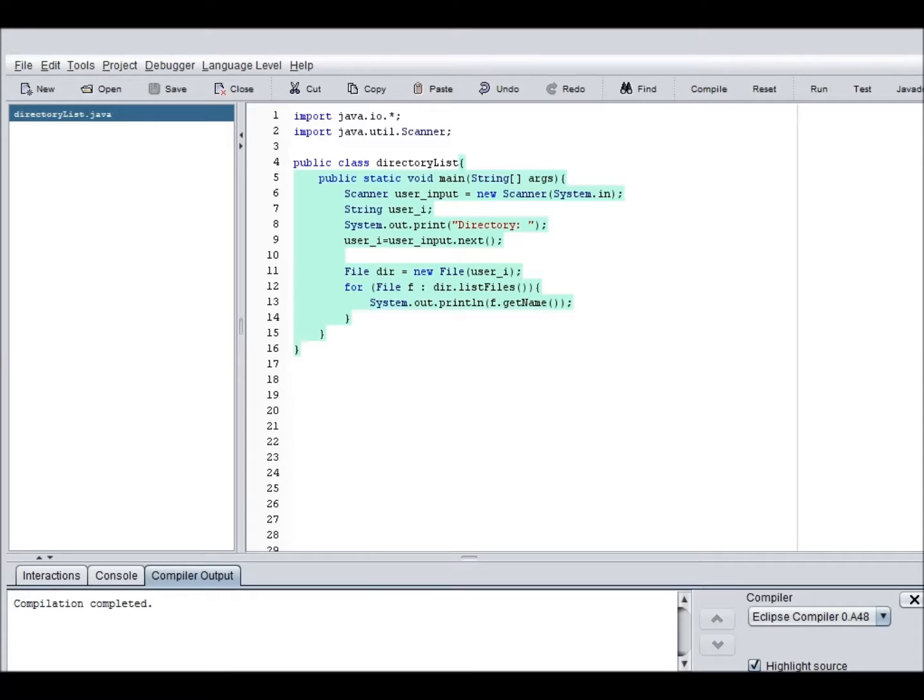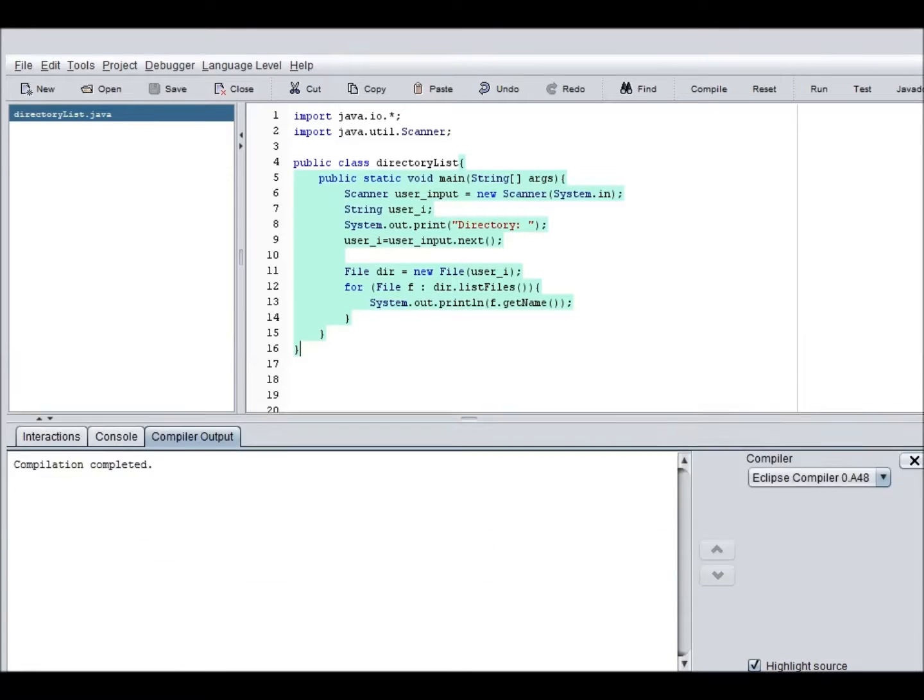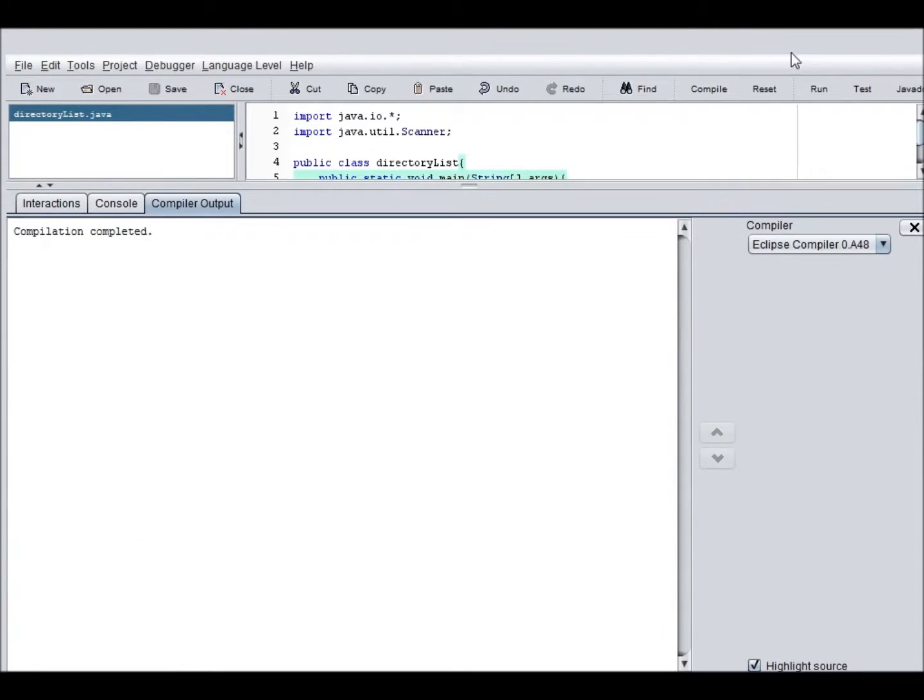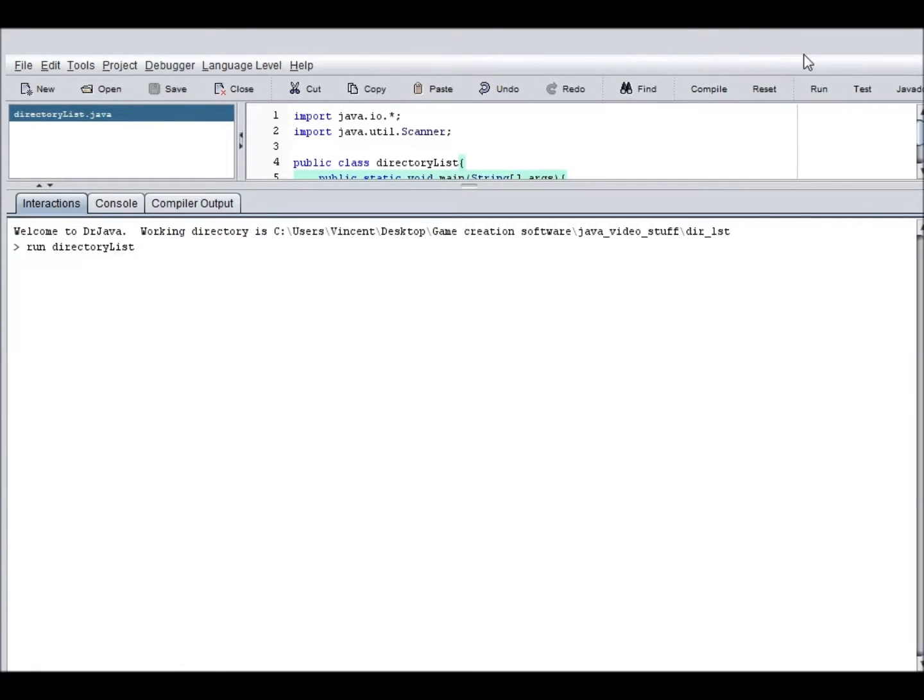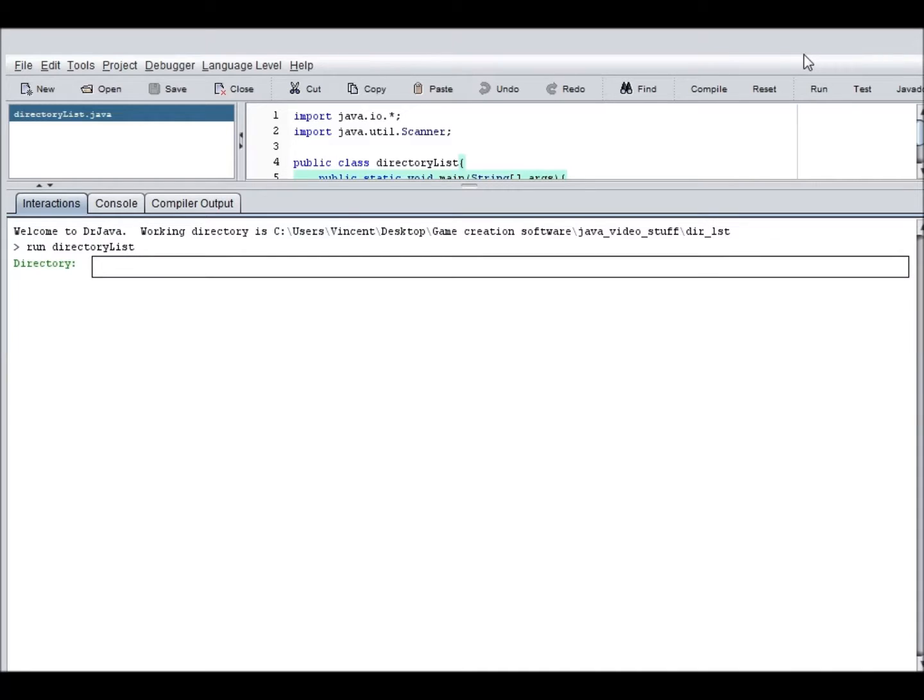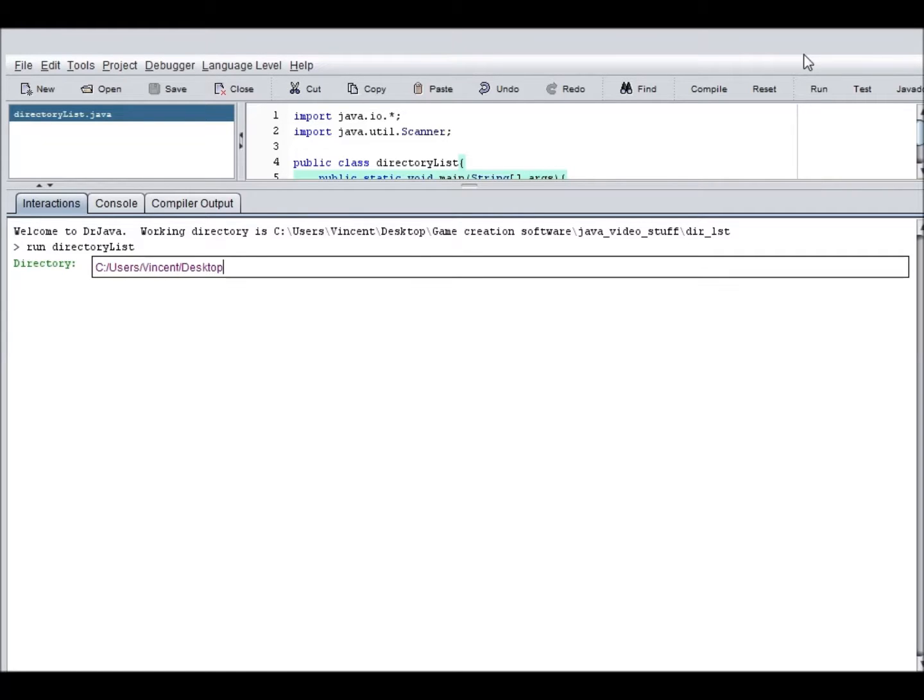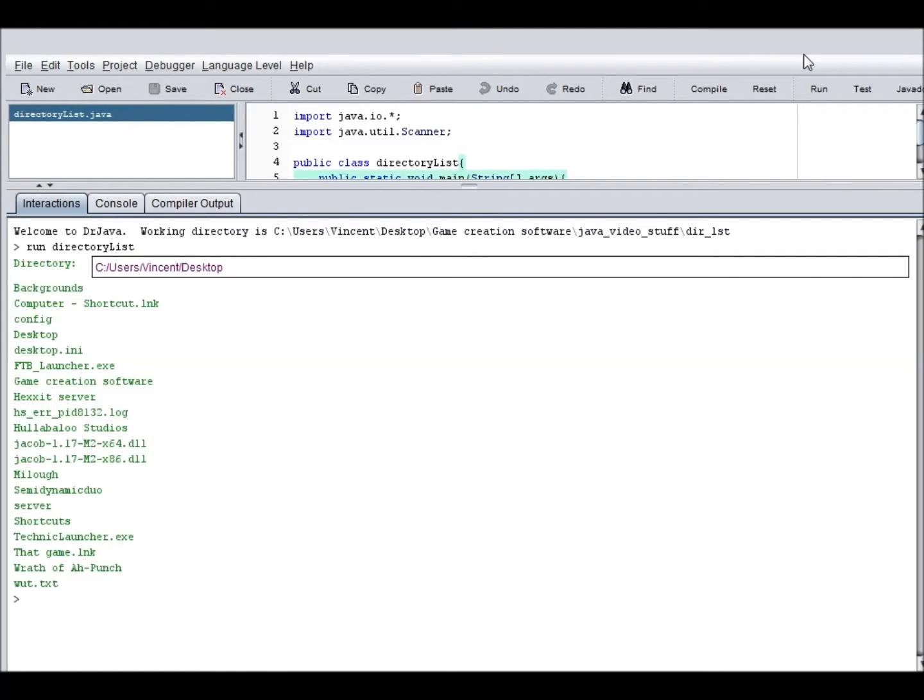Why is it taking so long to compile? Okay. I thought there was an error or something. So, now let's test out our program. See if it actually works. So, c colon slash users slash Vincent slash desktop. And it should list all files, which it did. It actually listed all the files within the specified directory.